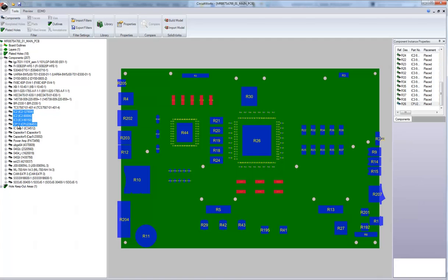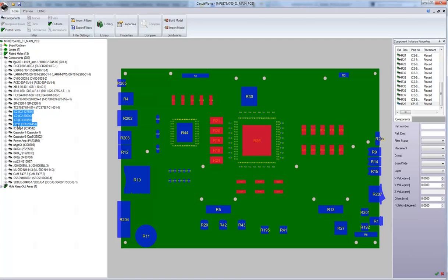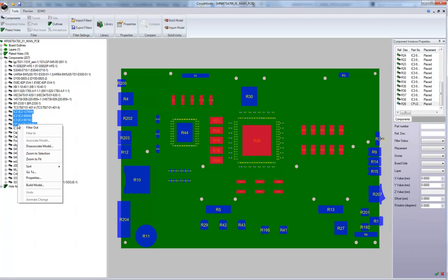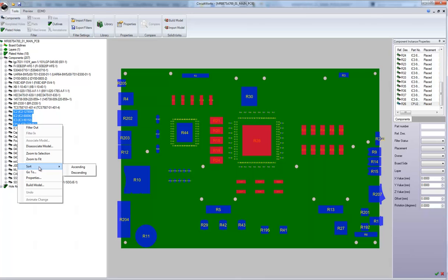CircuitWorks has many enhancements to the interface. For example, we can do multiple selections in the tree and we now have the right mouse options to filter out items, disassociate models for those, zoom to fit and so on. So there's an added convenience to the interface.